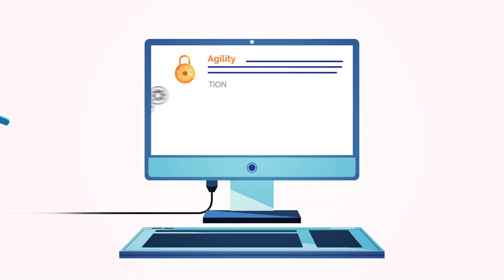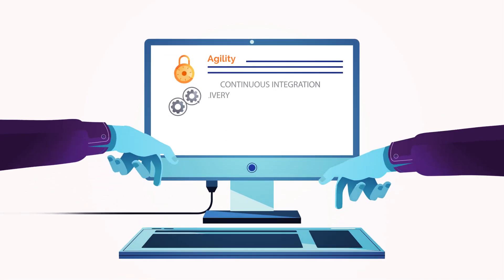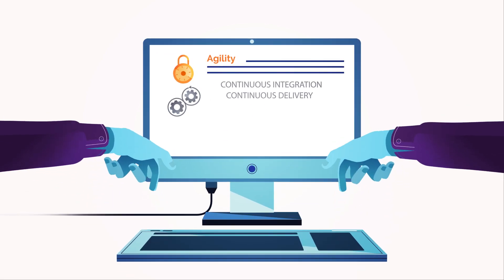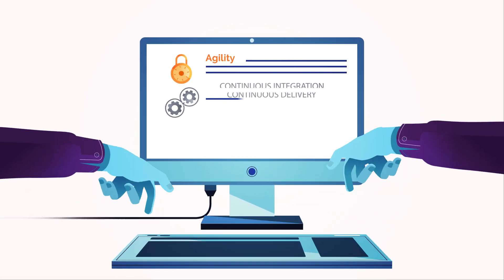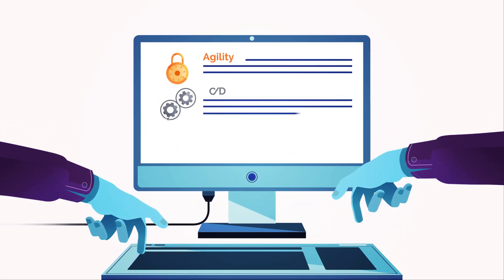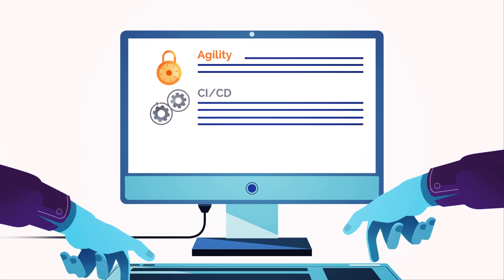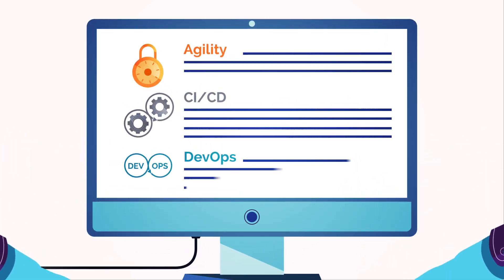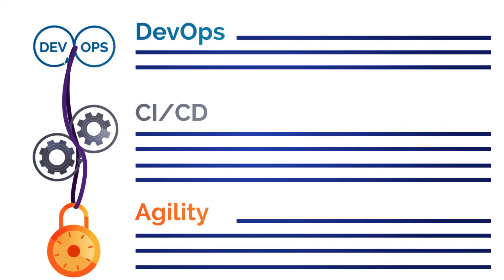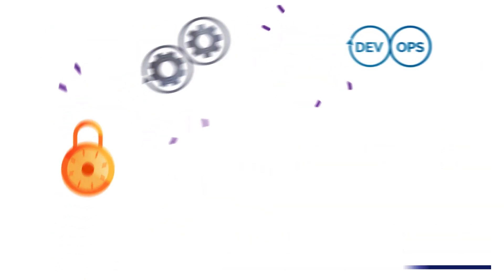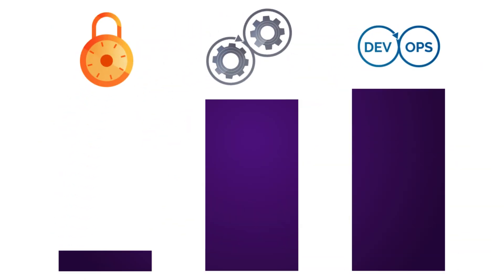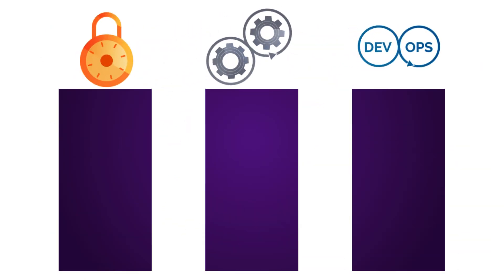The terms Agility, Continuous Integration, Continuous Delivery, commonly referred to as CICD, and DevOps are often used interchangeably. Although they are related, they describe completely different aspects of the software development pipeline.